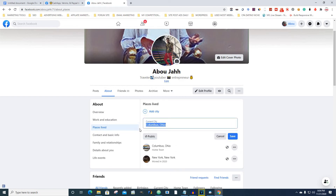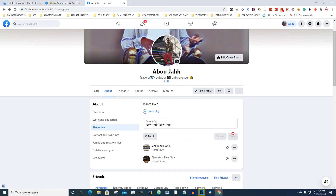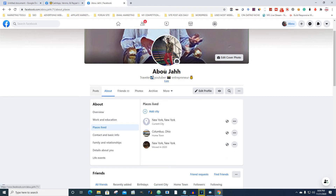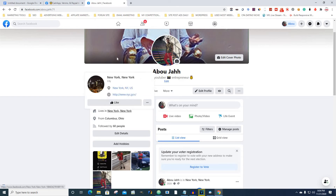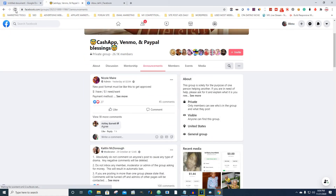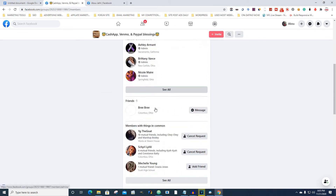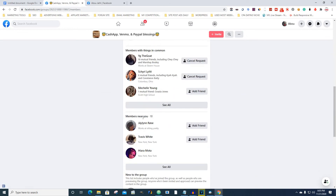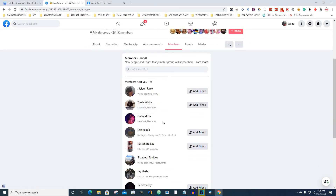All right, you want to change it to New York, New York and click Save. It's saved now. If we go back and look, you can see it says 'Lives in New York, New York.' Go back to the group, refresh it, go back to Members — and as you can see, 'Members near you' has already changed to people who live in New York.